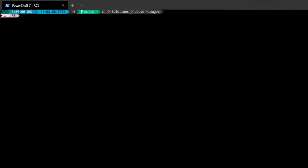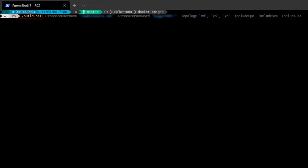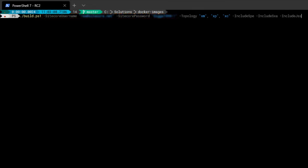Let's build some images. I've fired up a PowerShell window and I'm going to paste in a build command. You can see we're calling the build PowerShell script. I'm passing in my Sitecore username and password for dev.sitecore. Then I'm going to change some of the default values — first of all, I don't just want to build my XM and XP images, I also want to build XC.